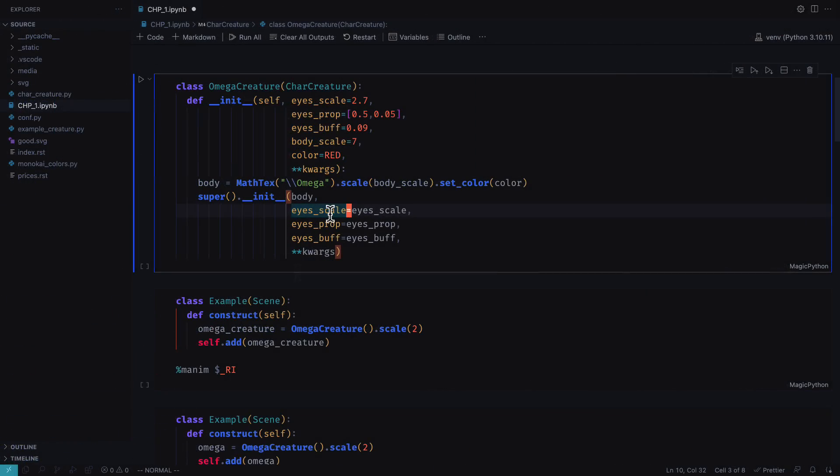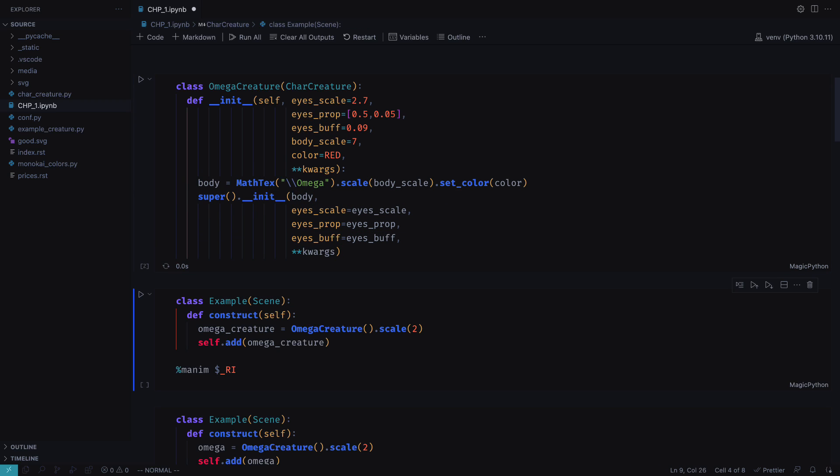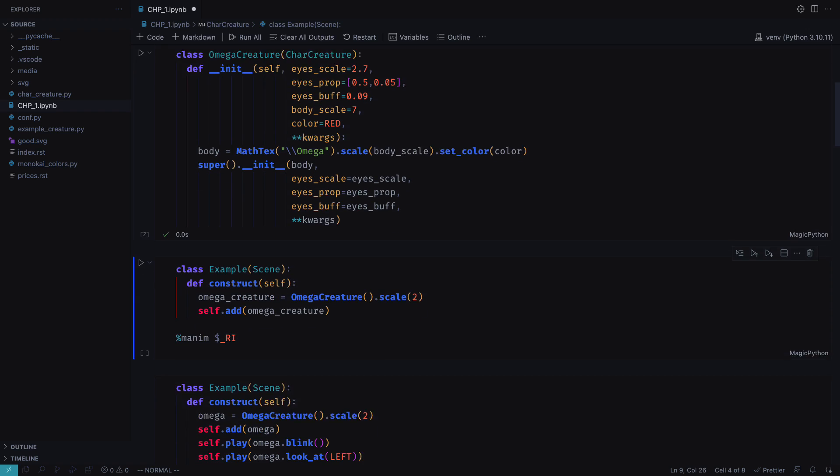Basically, you can use any text, symbol, or SVG you want to add eyes in some position.